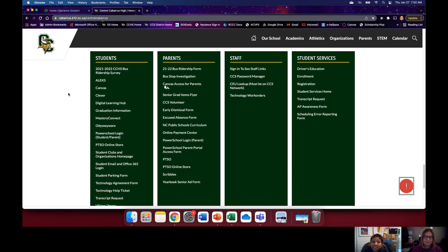Just a little disclaimer: this is new for the entire district, so we all are kind of learning this together, but we are definitely going to do our best today to show you step-by-step how to go in and select your courses for next year.